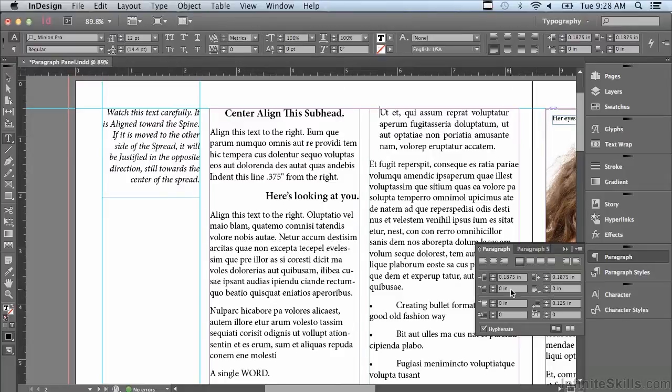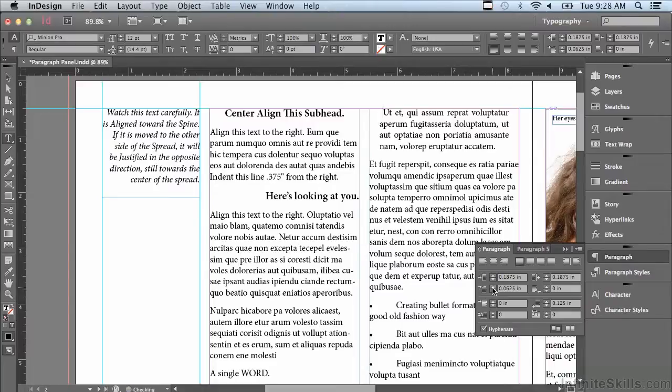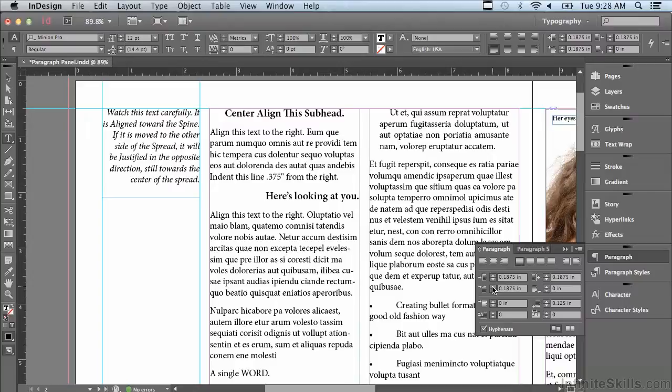The next field has to do with a first line indent. If I click my up arrow you can see that I'm making a paragraph indent, but I can also make a negative paragraph indent.